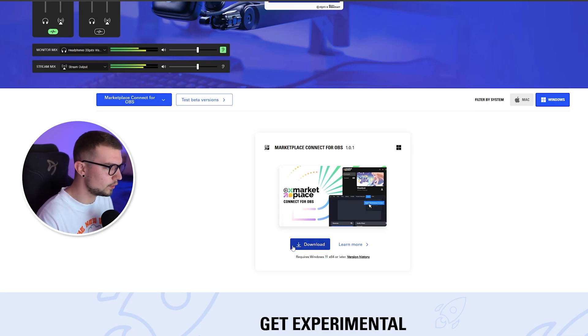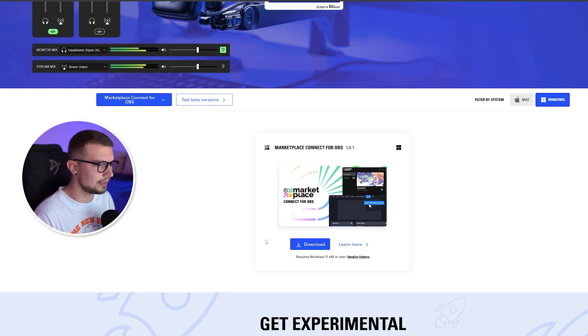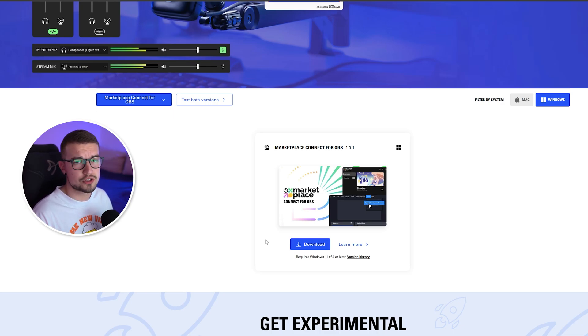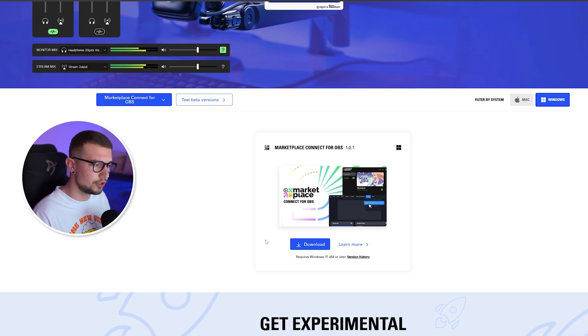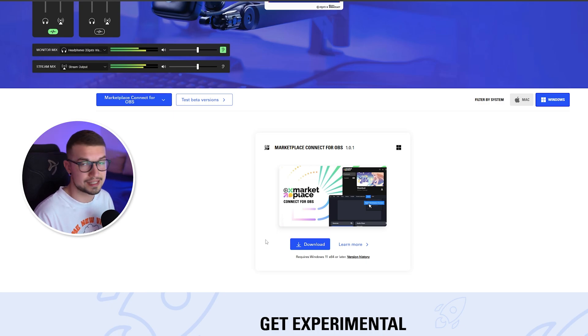Click on download, install it. It's a pretty simple installer. You just go next, next. You choose your OBS folder, go next and it installs it just like that.